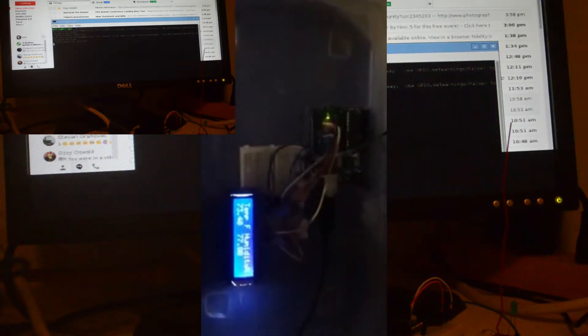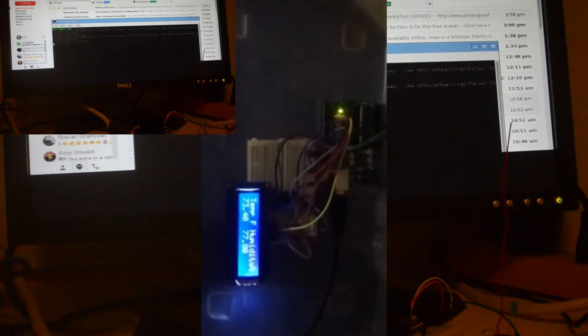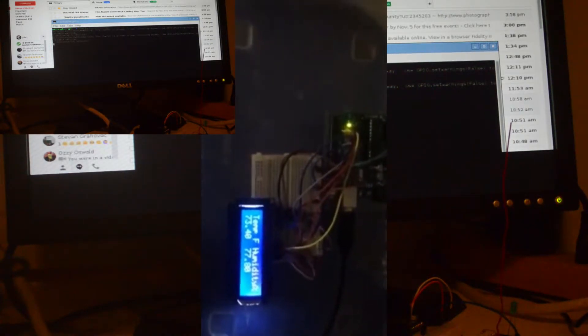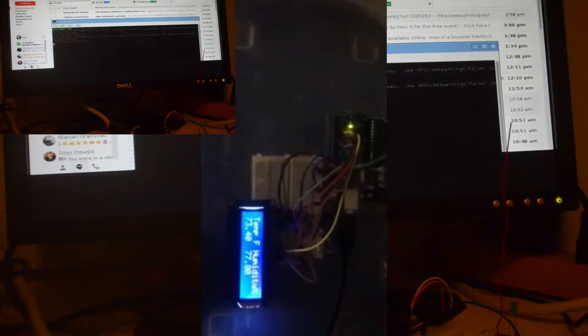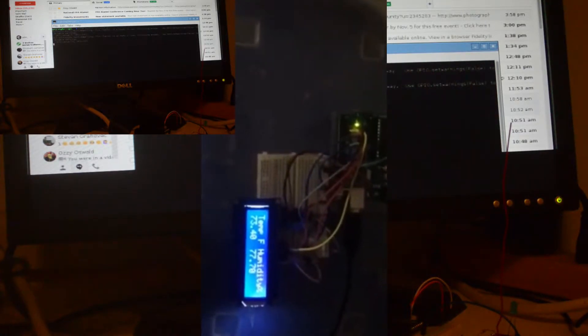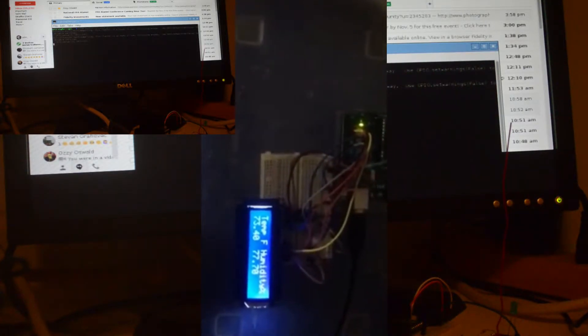This is the Smarter Stake wireless with an LCD attached giving you the temperature. As you can see we've got about 73.4 Fahrenheit. That's about 22 Celsius.